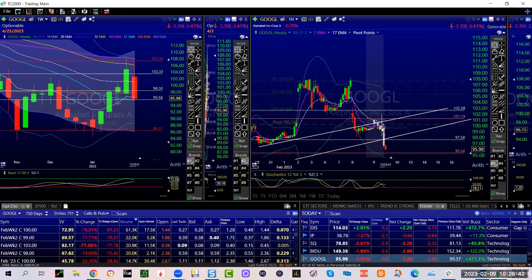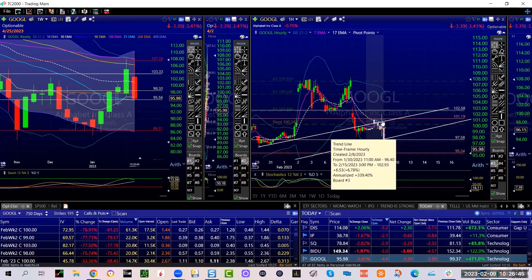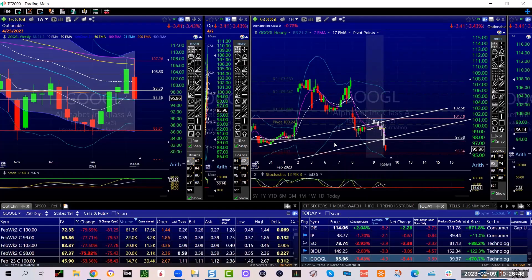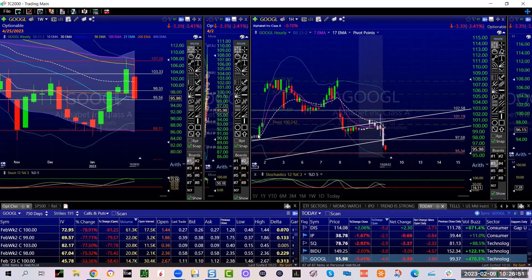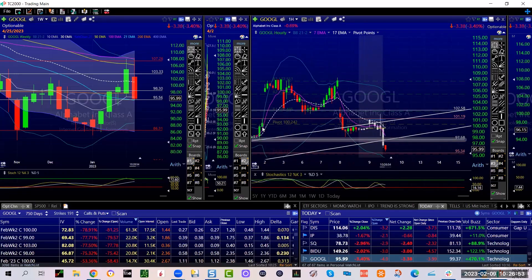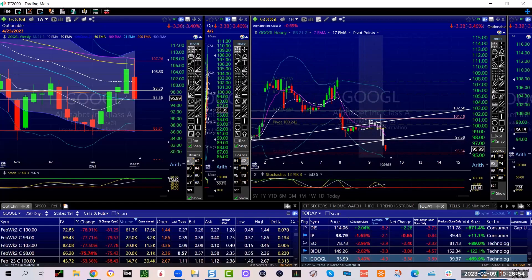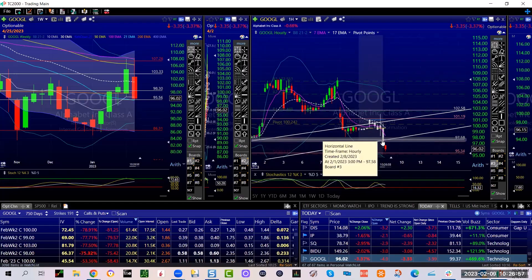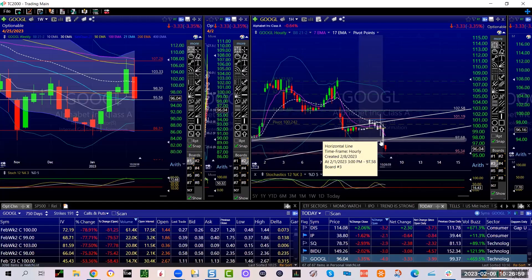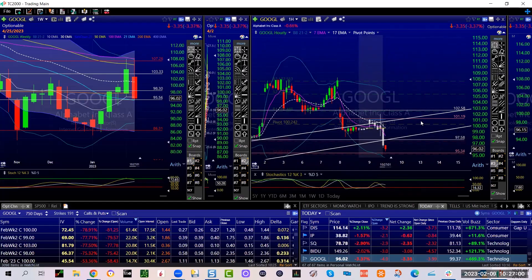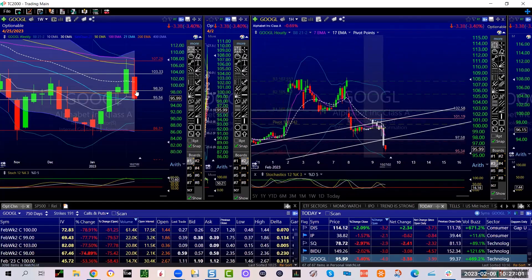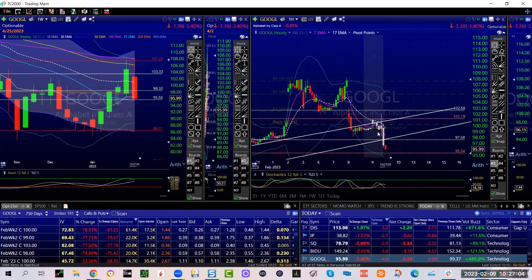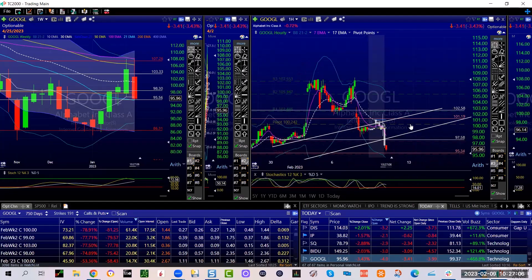I can't even tell you, but point is obviously could not close above this trend line, dumped right back down to support, which by the way, remember this, how did I get this? This candle right here. See this candle? We basically, that was my initial price target yesterday. It was 98.30. We went through it. Next price target, 97.58.